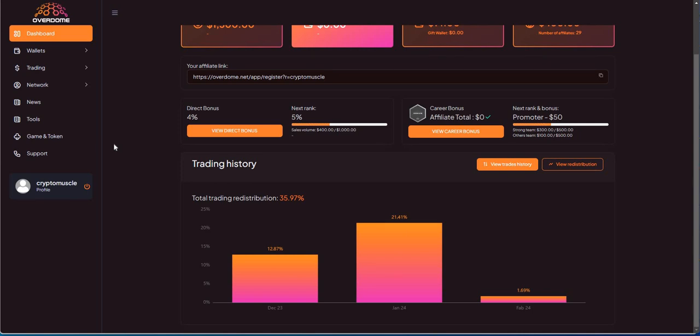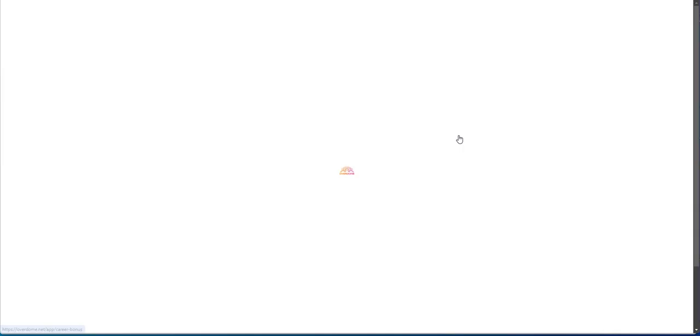Yeah, check it out. You can earn, they say around 1%, up to 1% daily on it, but we'll see. You can see here the progress, it's roughly halfway. Soon as that meter hits here, you get a $50 bonus for a career bonus.